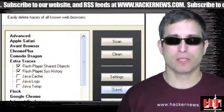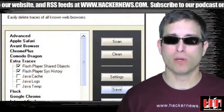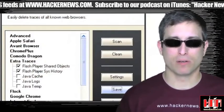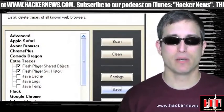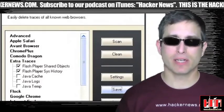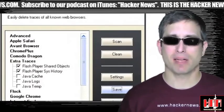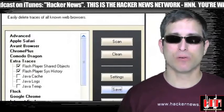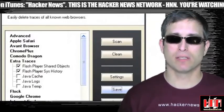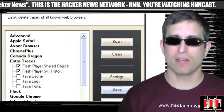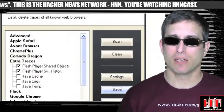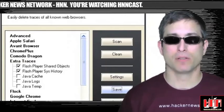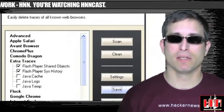Web Browsers Tracer's Eraser version 1.2 has been released. It will analyze your system for internet traces and automatically check the traces present in the left panel. Click the button Clean to erase selected traces. It seems to support Safari, Avant, Chrome, IE, Firefox, Opera, and a few others. Check it out at the Vulnerability Database.